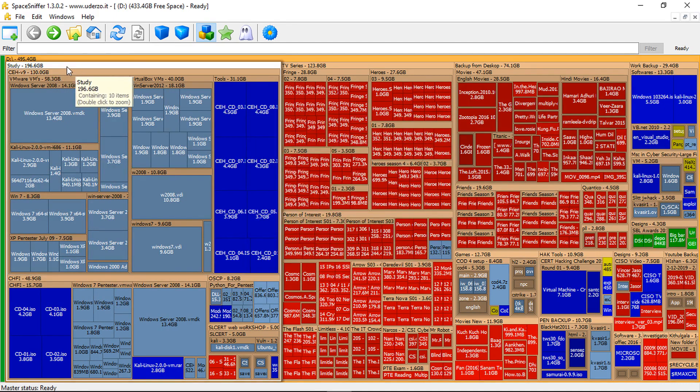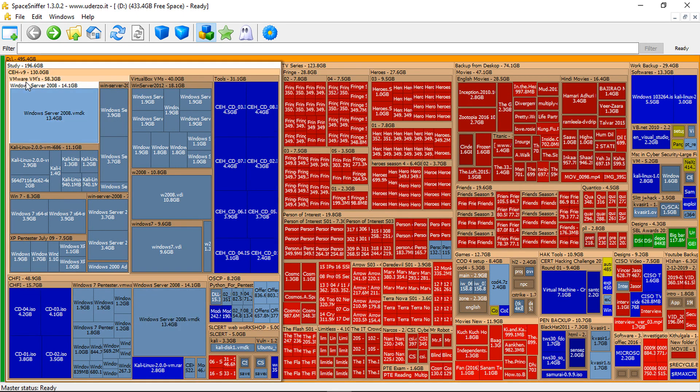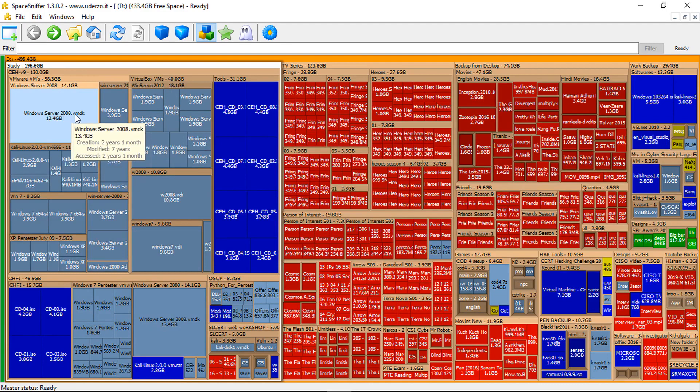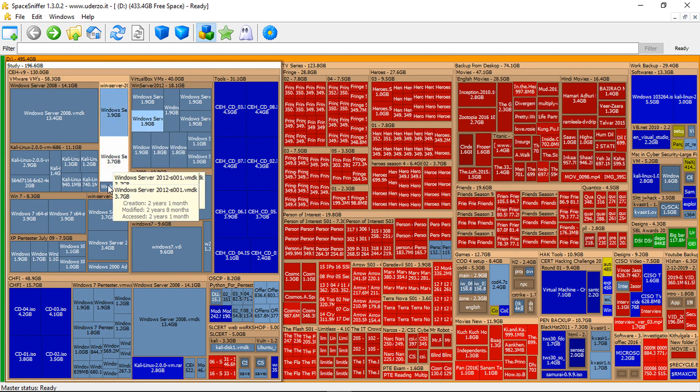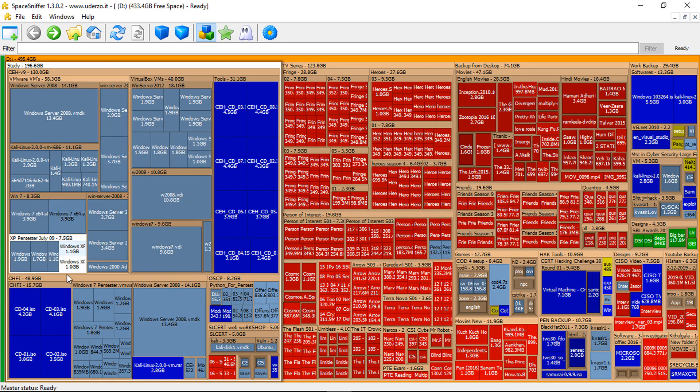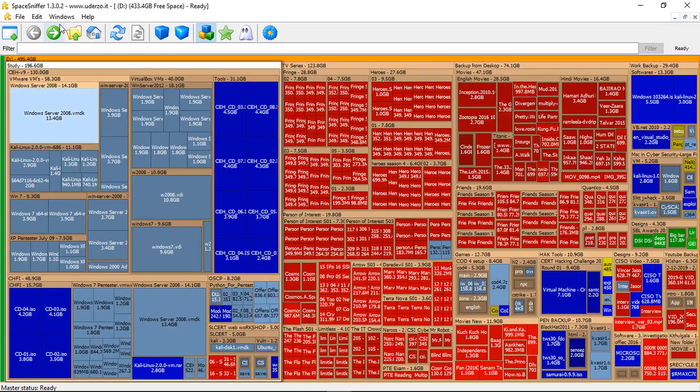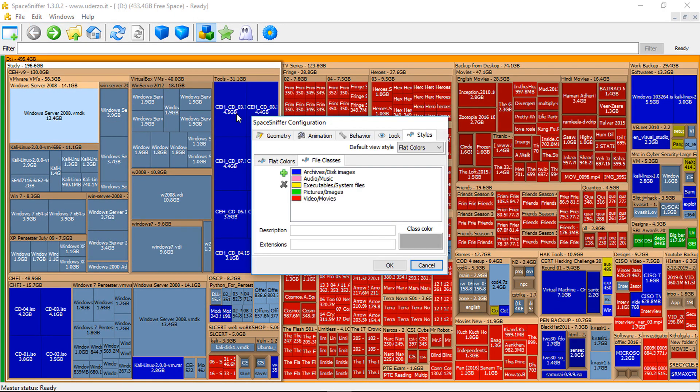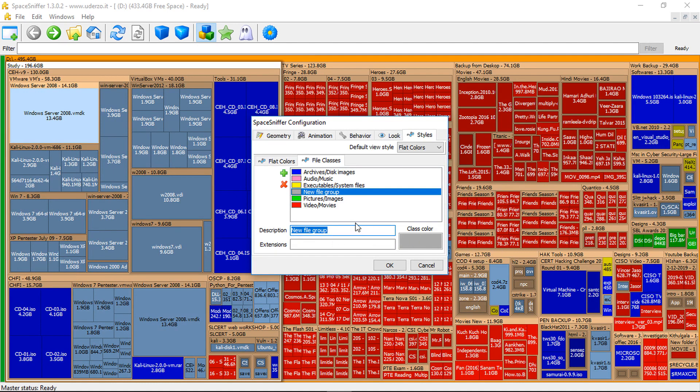We can see my study folder has occupied a large space in the disk. So most are VMDK files. These are virtual machine hard disk files, having the default color. So what I can do is I can create a class for this. I'm going to configure and add a description. I'm going to create a new file group. You can specify name like VM.